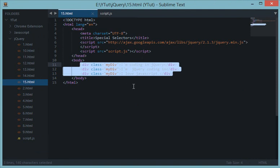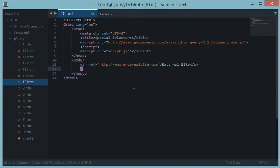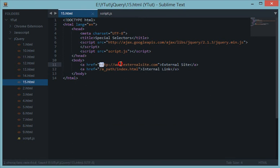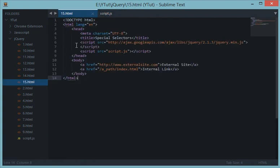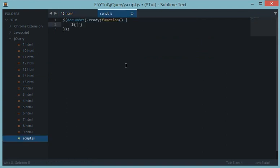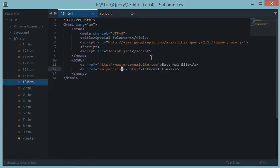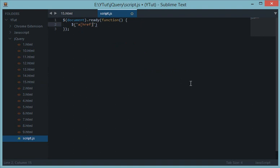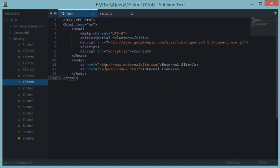Moving on, let's say we create an external link to 'external-site.com' and an internal link with path 'index.html'. Suppose I want to target every external link in my document using jQuery. I'd write the anchor tag selector followed by an attribute selector using square brackets — but first, let me explain the attribute selector.